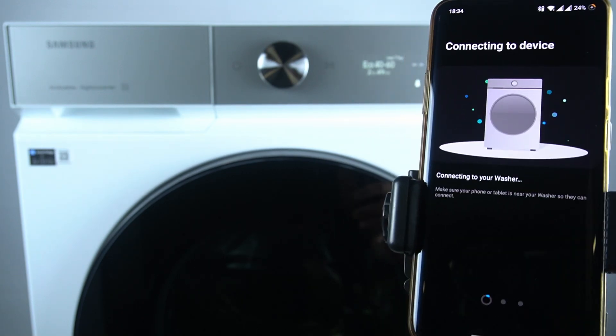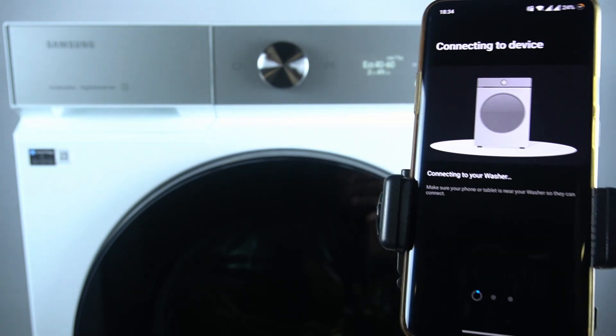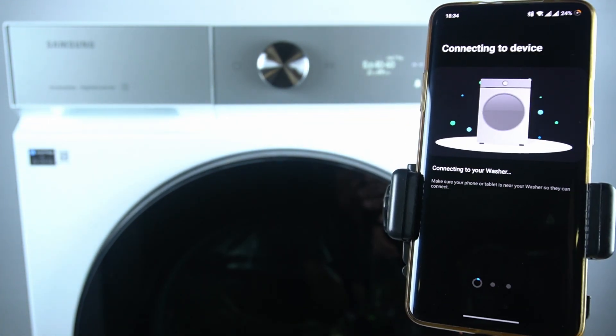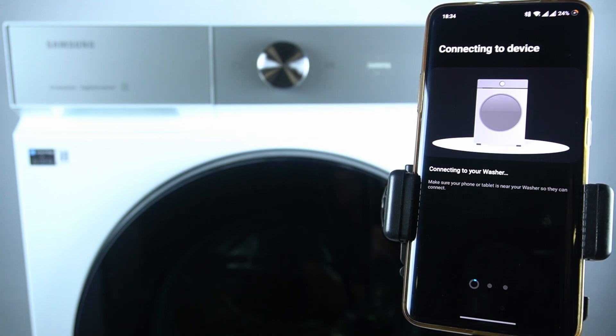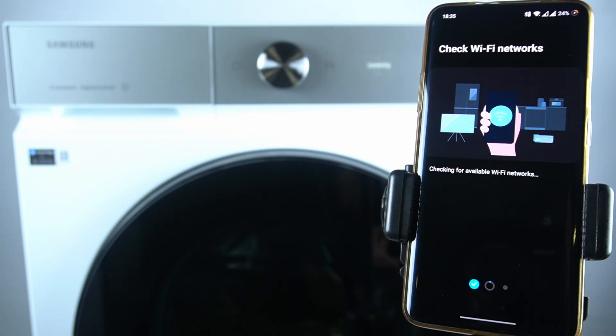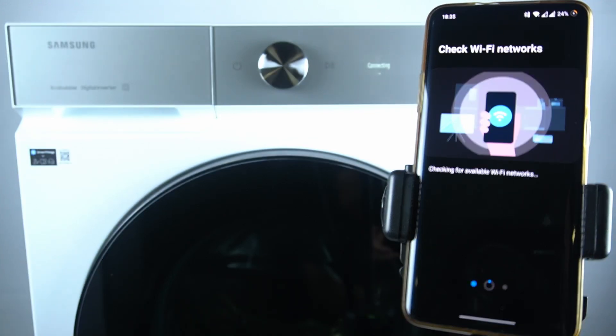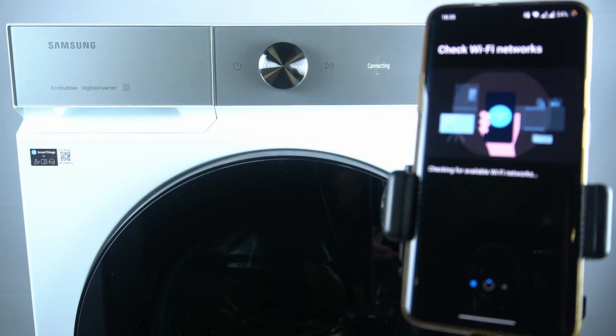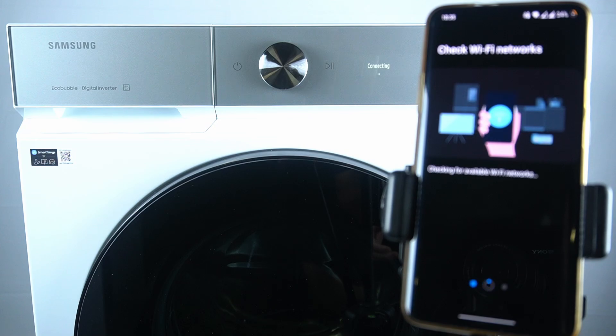And now we are redirected to the smartphone application. Now we have the connecting on the washing machine also.